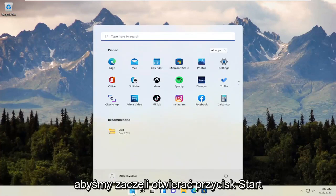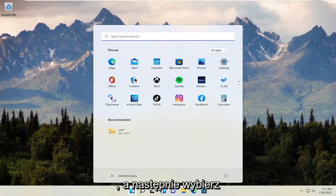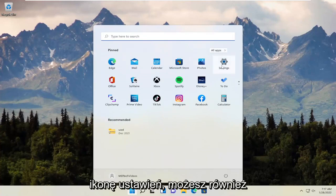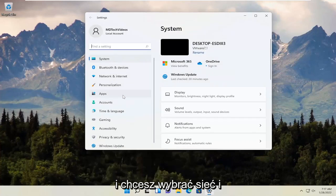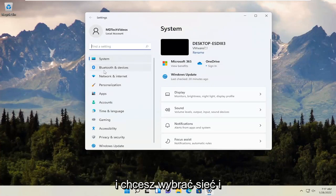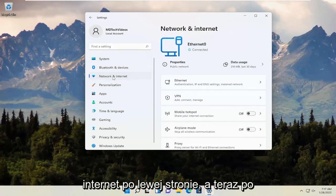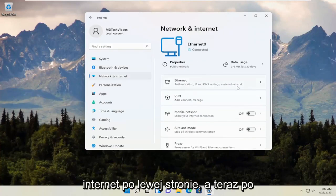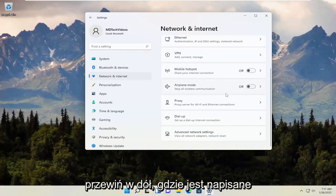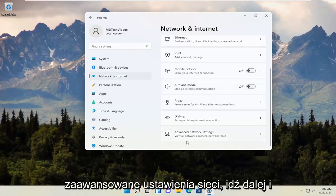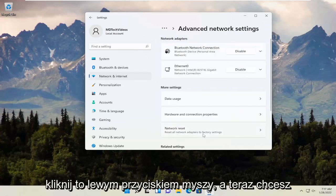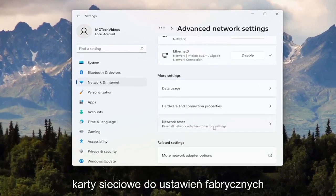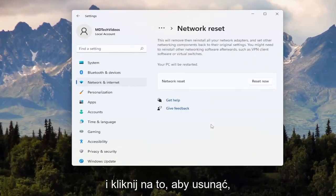We're going to start by opening the Start button and then selecting the Settings icon. You can also search for Settings in the Start menu search. Select Network and Internet on the left side, then scroll down on the right side to Advanced Network Settings and left-click on that. Now select Network Reset — Reset all network adapters to factory settings — and click on that.